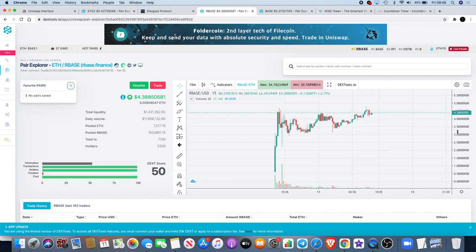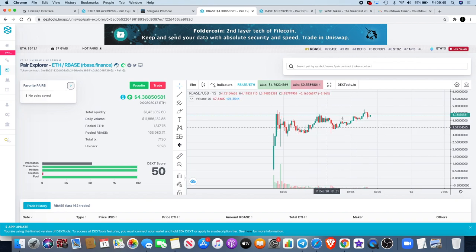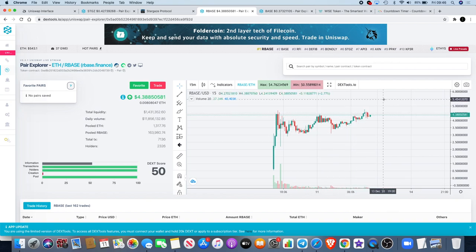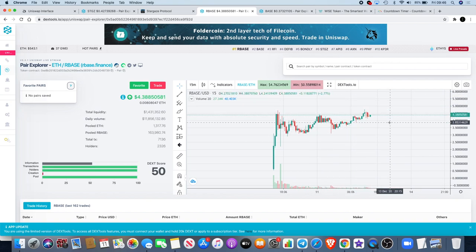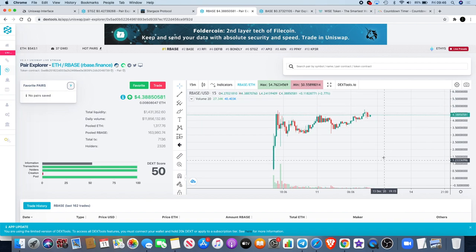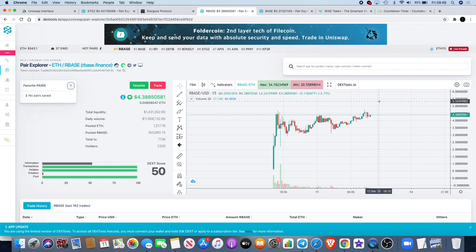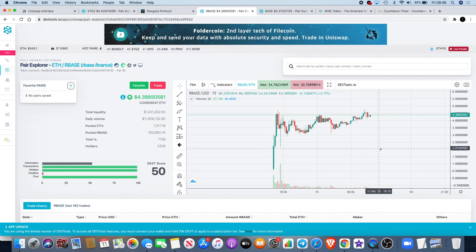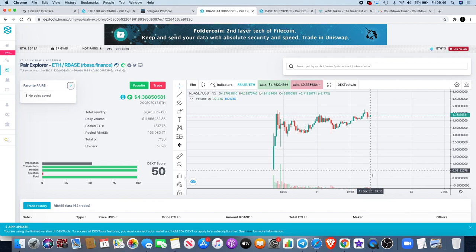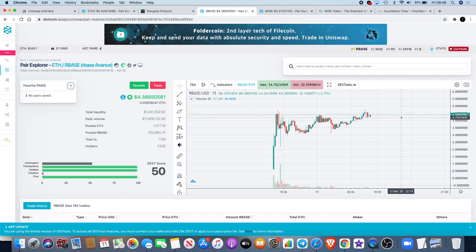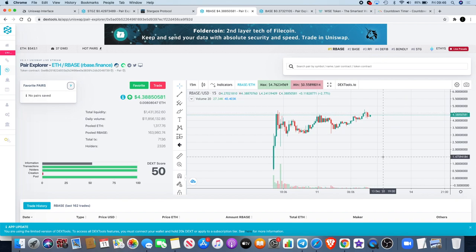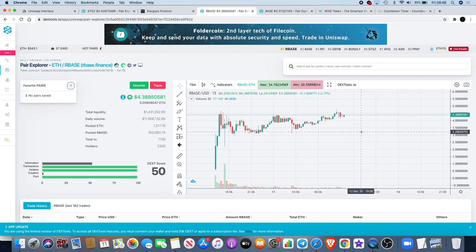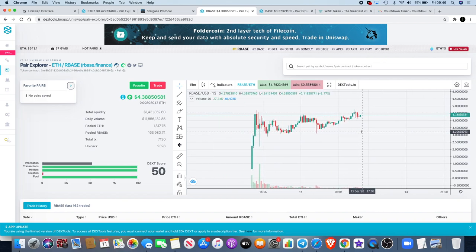I did get in on this and I'm holding this at least for the rebase. When it does rebase, that's going to increase my token holdings. Then after it rebases, people are looking to dump. When it goes up after that, you're going to have lots more tokens and you can take profit after it goes back up. That's how the rebase can kind of work.